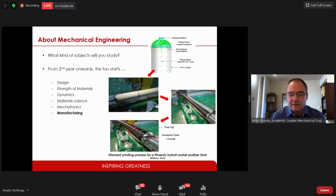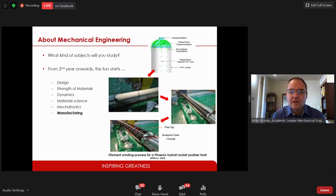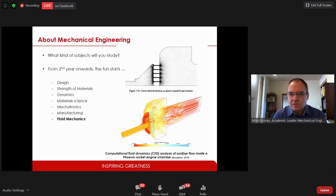Manufacturing covers how to make better production lines and different products on the same line. In the photographs, our propellant tank is being manufactured from carbon fiber — it's wound onto the tank and then set using a resin. If you're a Formula One fan, you'll know all Formula One cars are made from carbon fiber, graphite, Kevlar, and exotic materials. Fluid mechanics is also very important for mechanical engineers — we want to know where the flow goes. I've got a computational fluid dynamics simulation of propellant flow inside our rocket chamber.